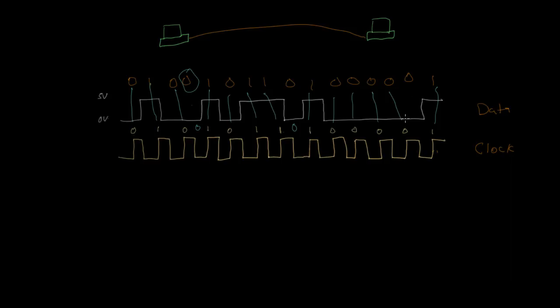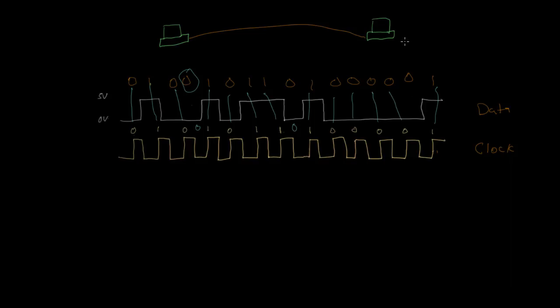And so the places where we're missing bits because of this mismatch between transmit and receive clocks are called clock slips. So this is a clock slip because we're basically missing a bit of information. And then you might have the sort of opposite of this if the receiving clock were running faster. You might actually get extra bits in there. But either way, we would refer to that as a clock slip.